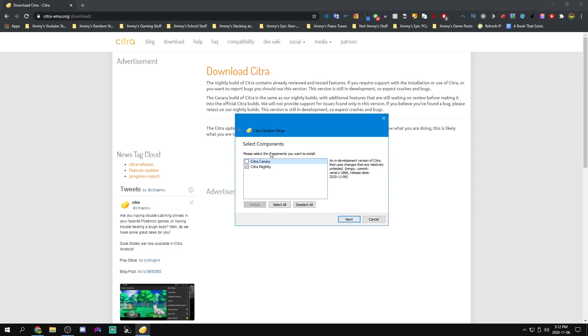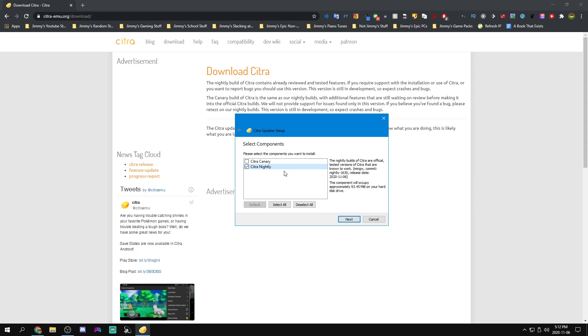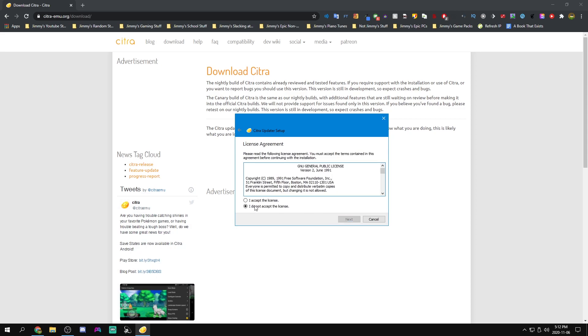We'll go to next and now there's two versions of Citra. Citra Canary is in development and it will be unstable, and Citra Nightly is official tested versions that are known to work. So we're going to keep on Nightly. That is the most stable one and we'll go to next.